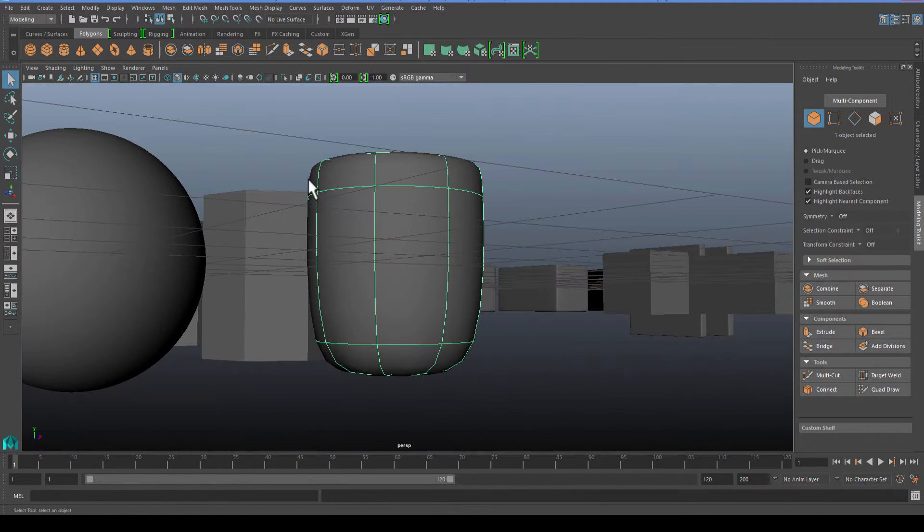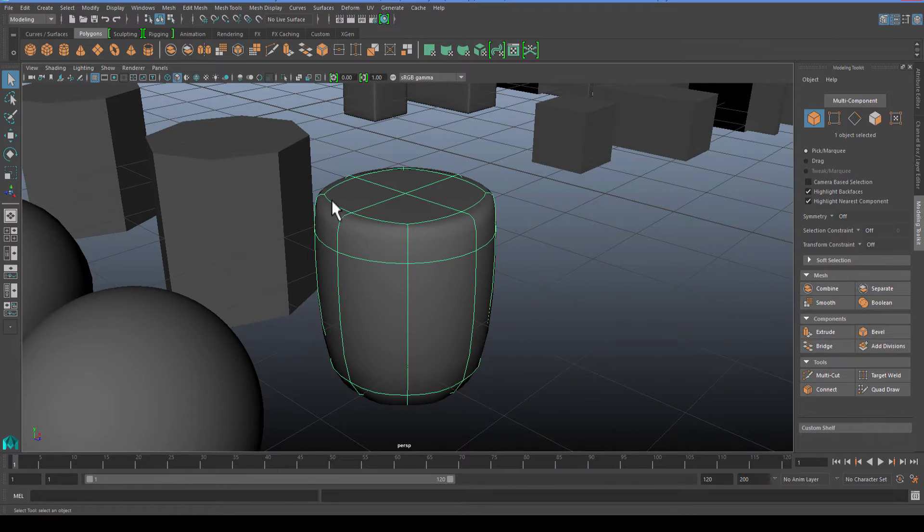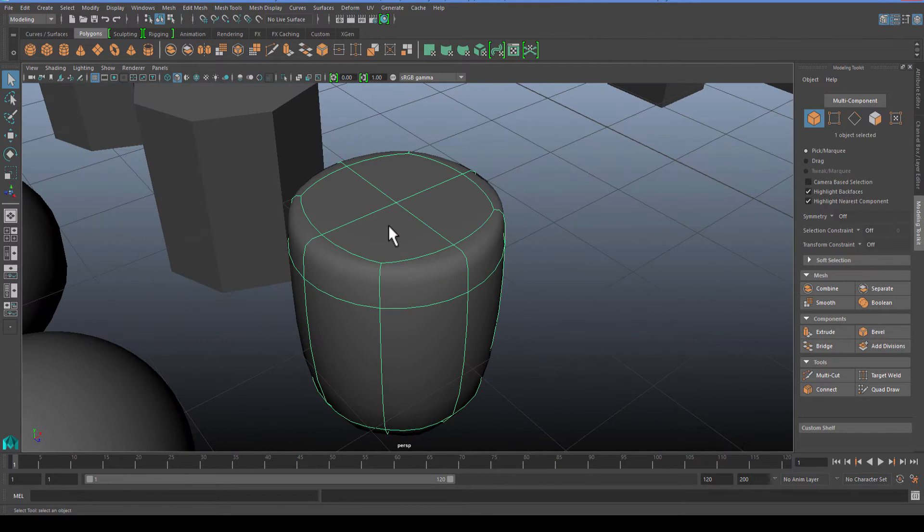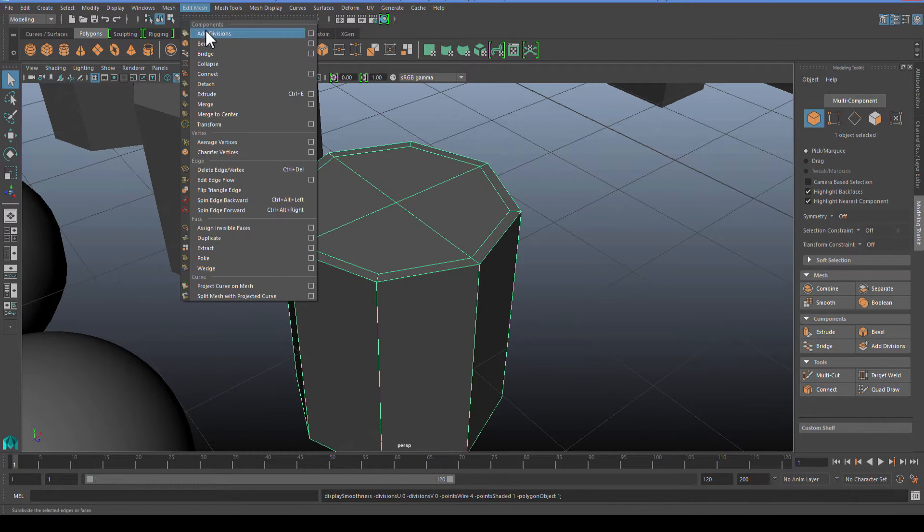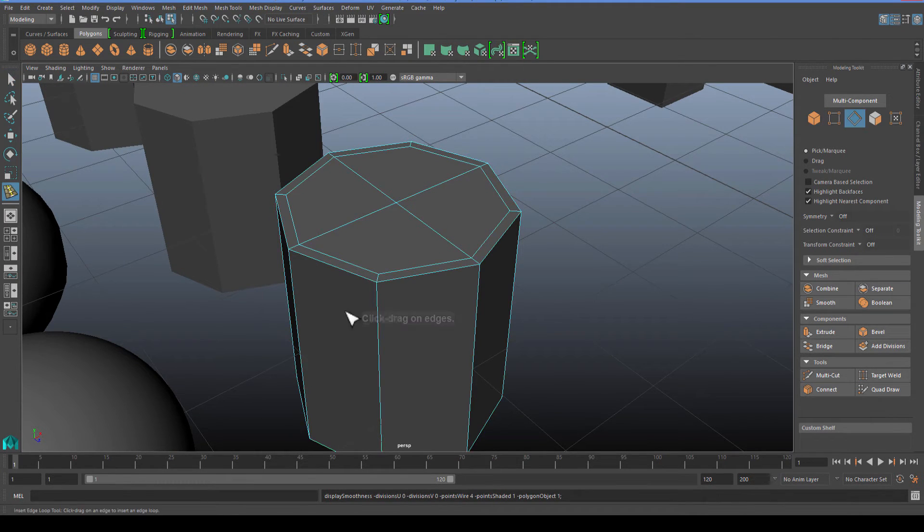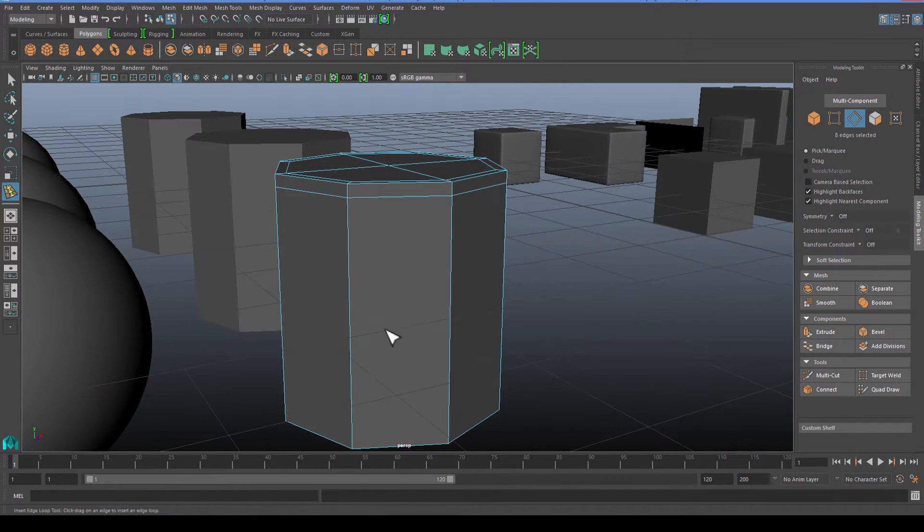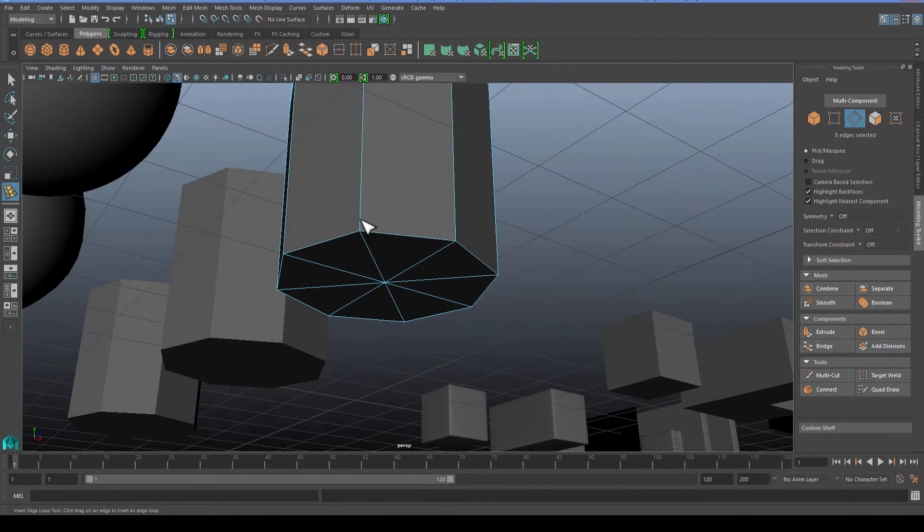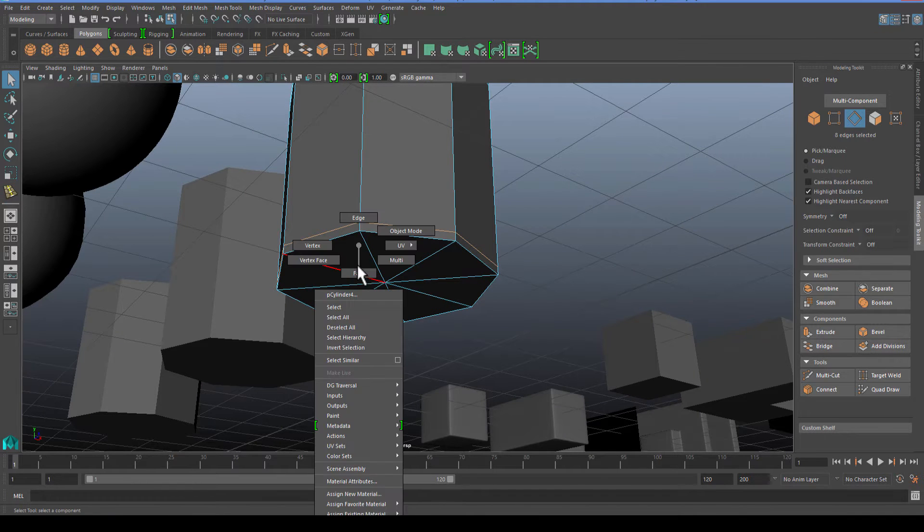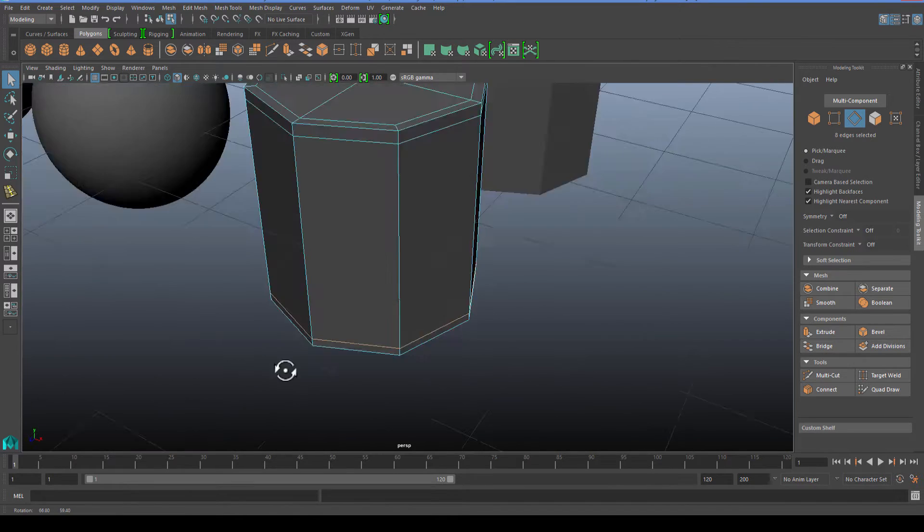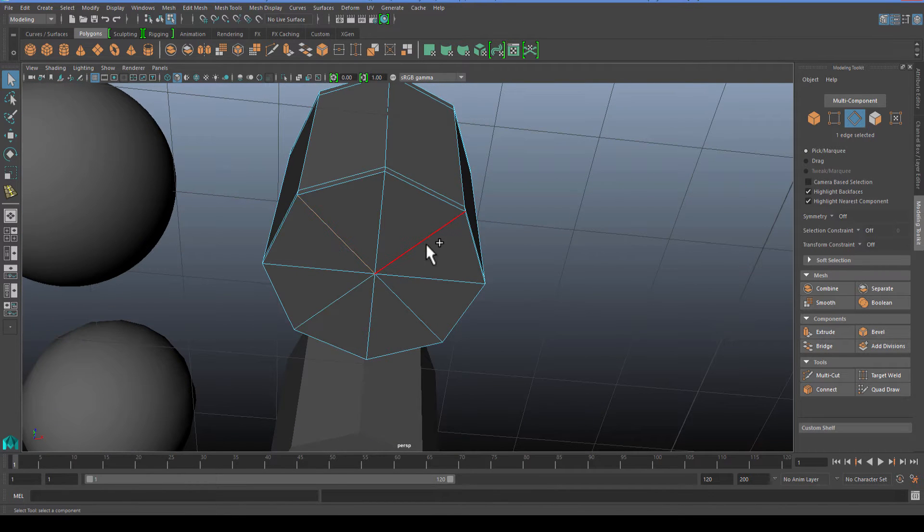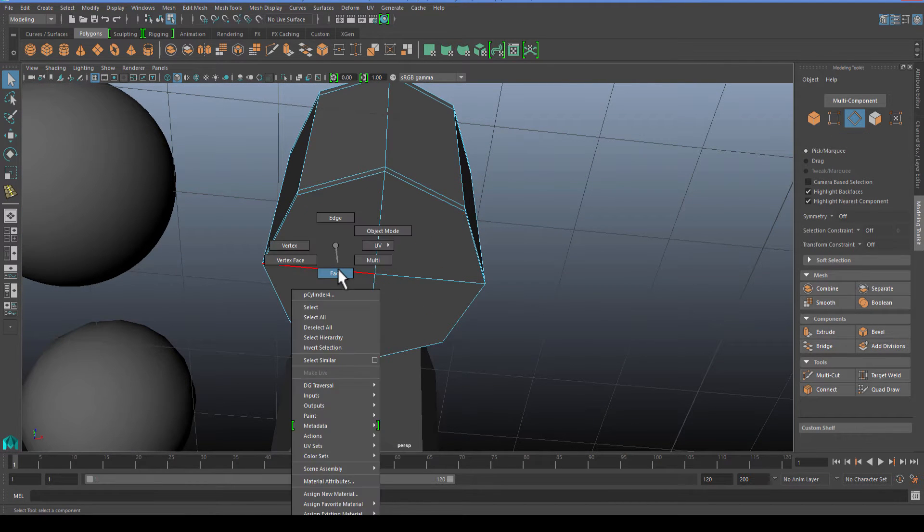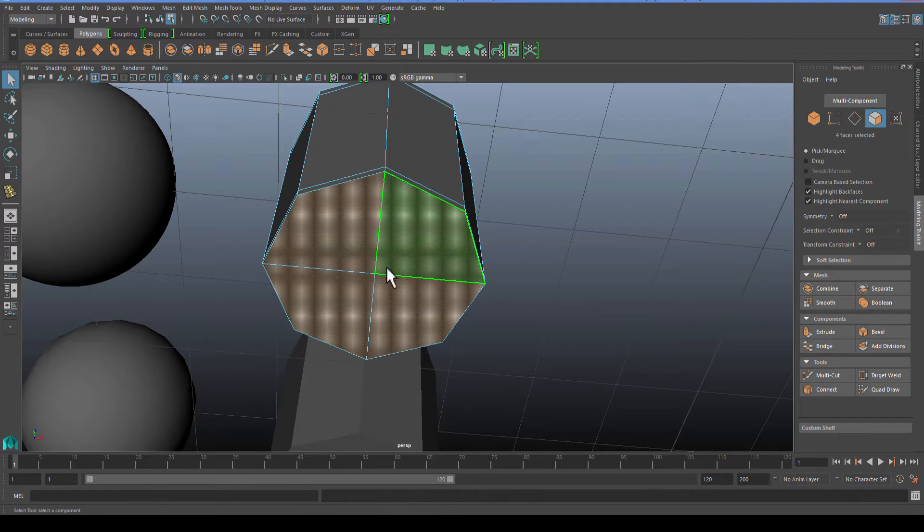Let's go and insert the edge loop right here and then pull this down. Then do the same thing on the bottom, face, face, face, face, and then hit extrude and bring it in.